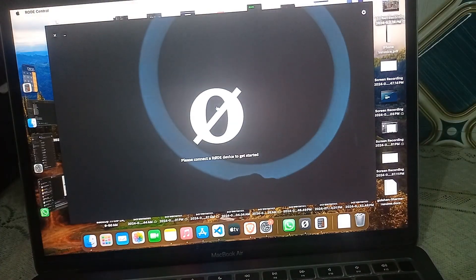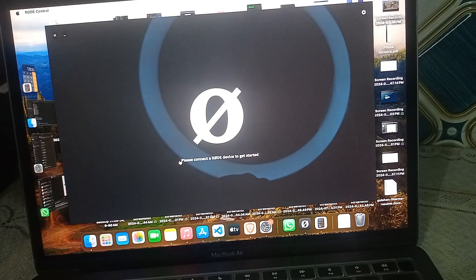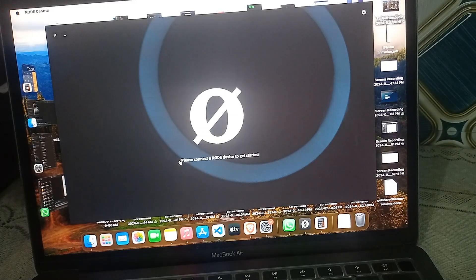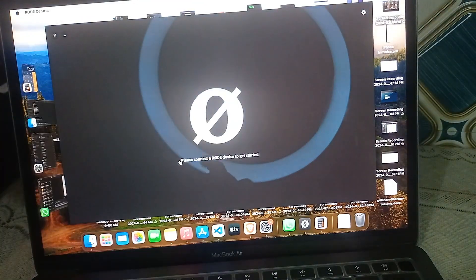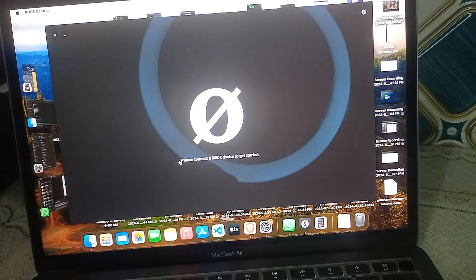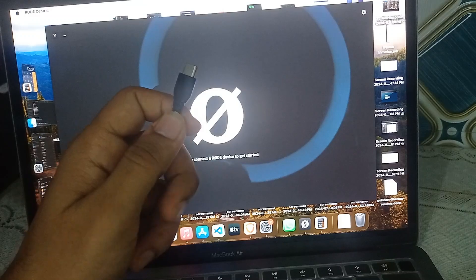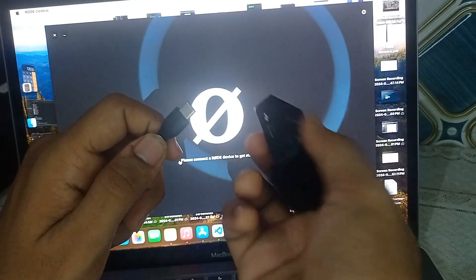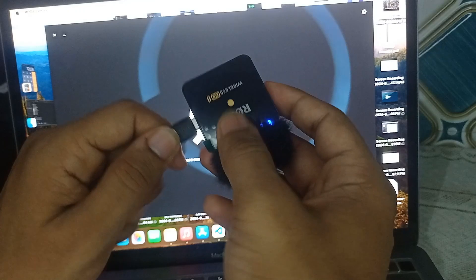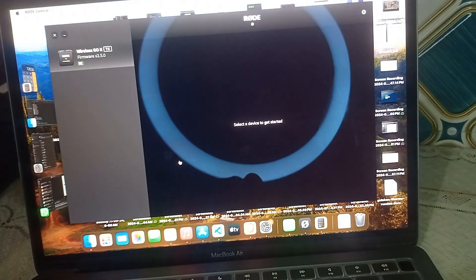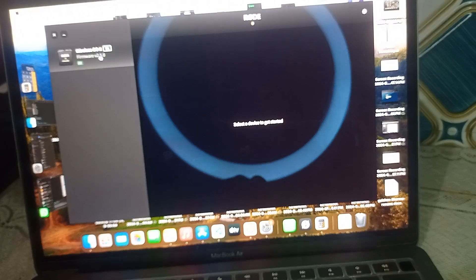After that, turn the Rode Central app on and you will find a message saying 'Please connect a Rode device to get started.' Then simply connect your transmitter to the Rode Central app using a USB-C cable — plug the USB-C cable into the USB-C port of the transmitter.